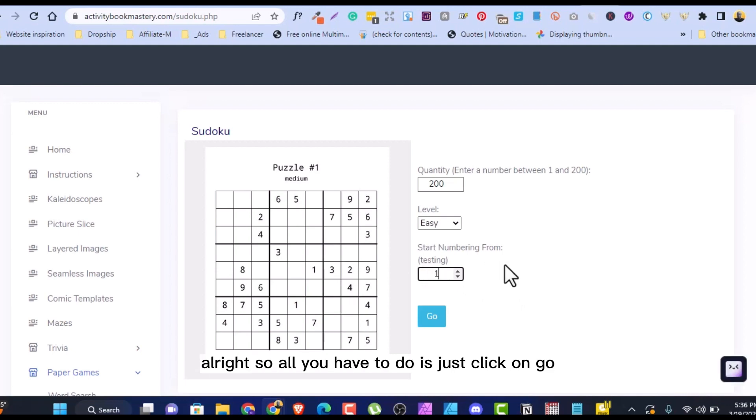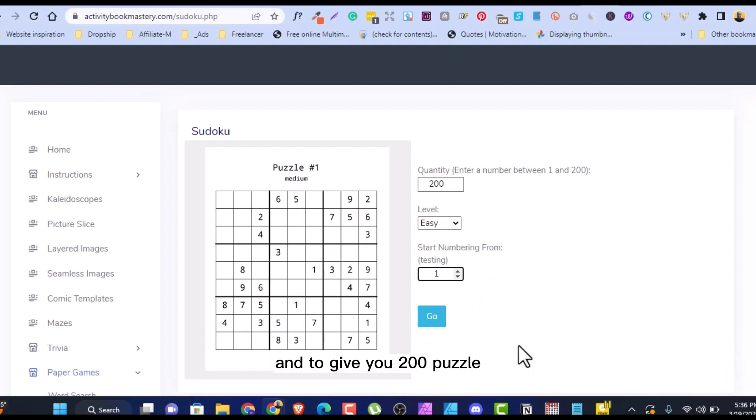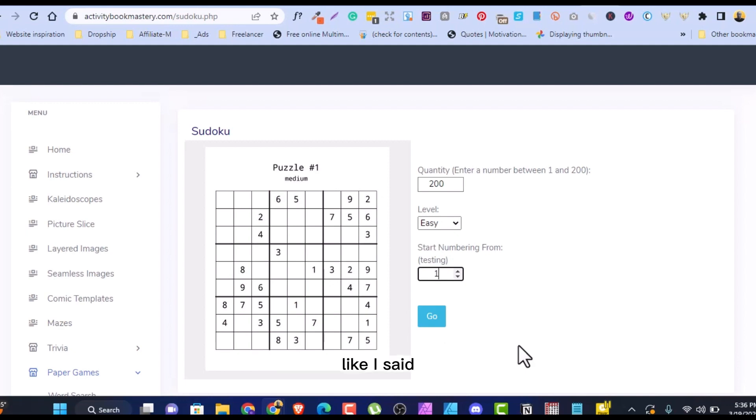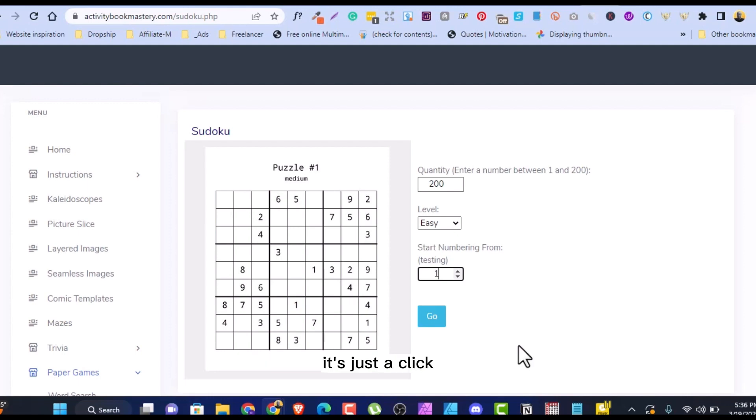So all you have to do is just click on go and it will give you 200 puzzle, easy puzzle of Sudoku, guys. And this is pretty easy. Like I said, the reason I bought into this is because it's just a click and I can generate as many Sudoku as I want.